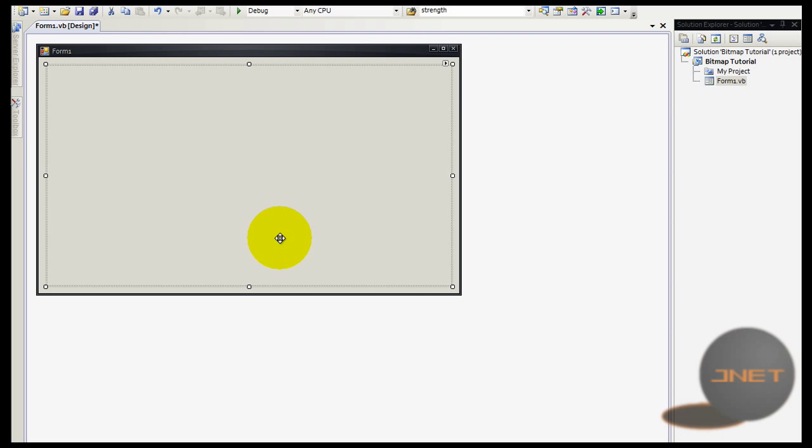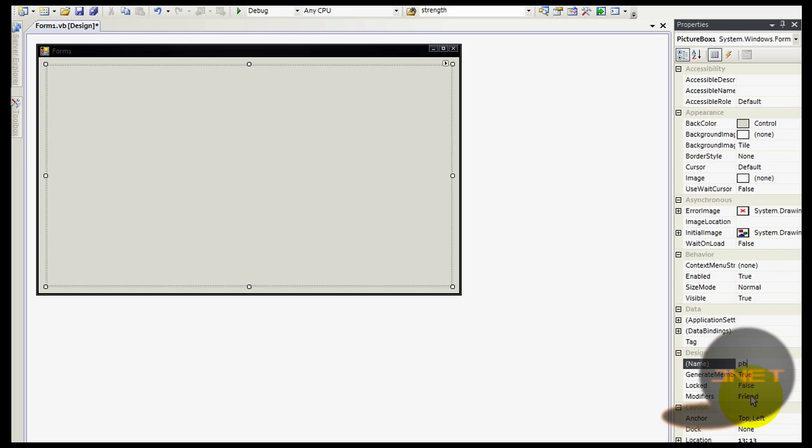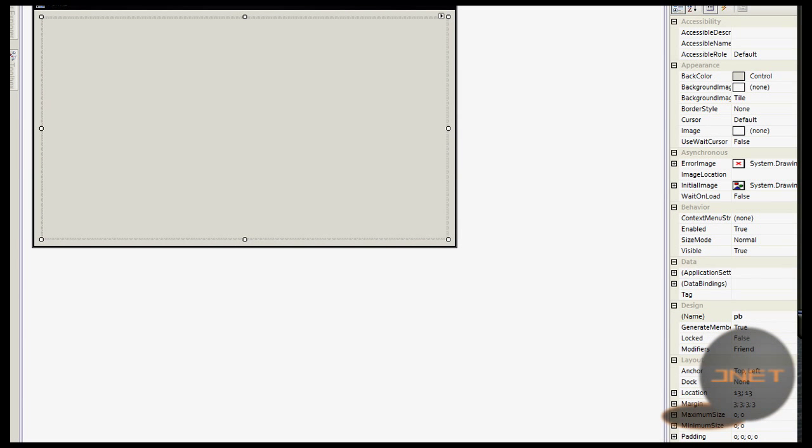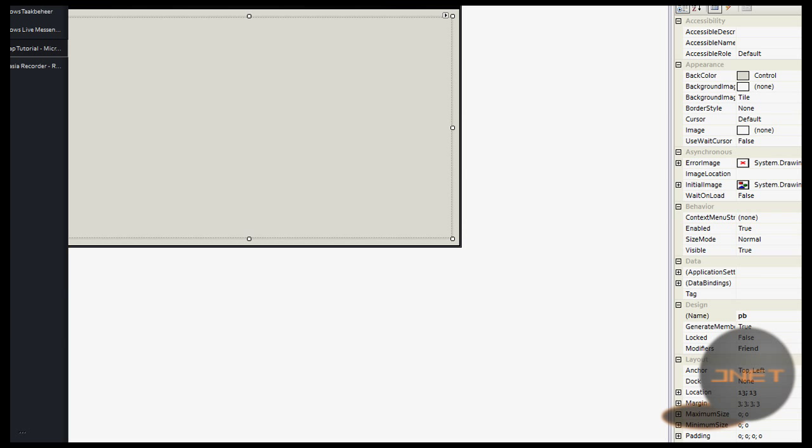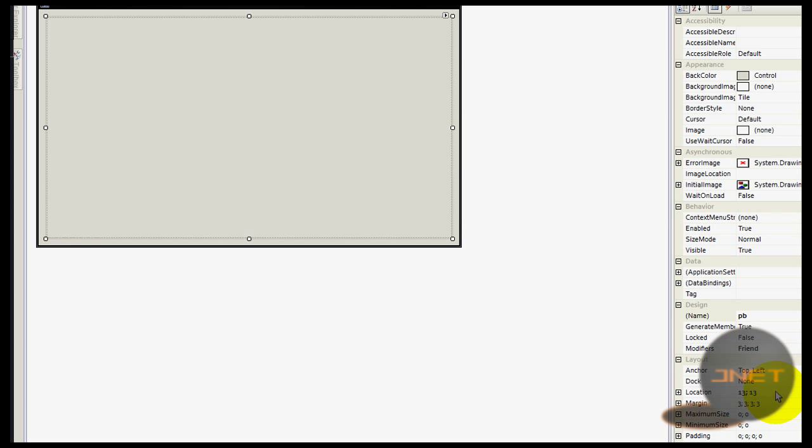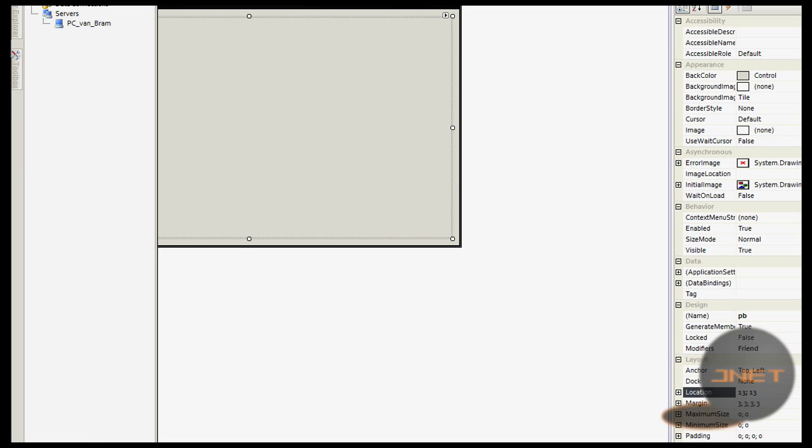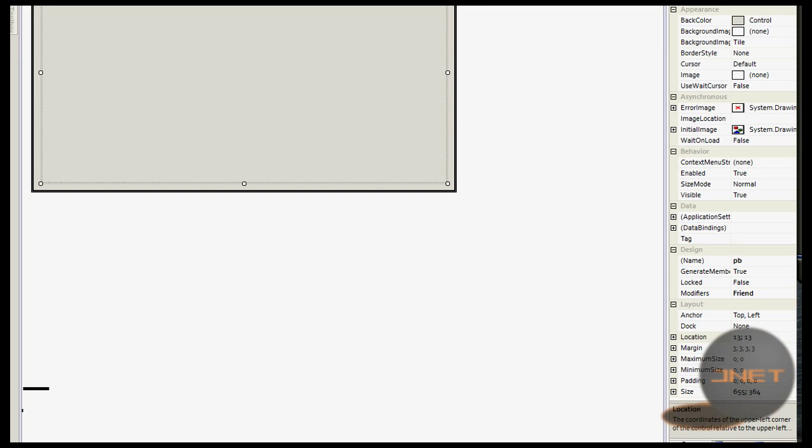I'm going to create a new picture box. I'm going to go to the properties, and because I'm kind of lazy, I'm going to change the name to PB from picture box. Let's drag this a little bit down.